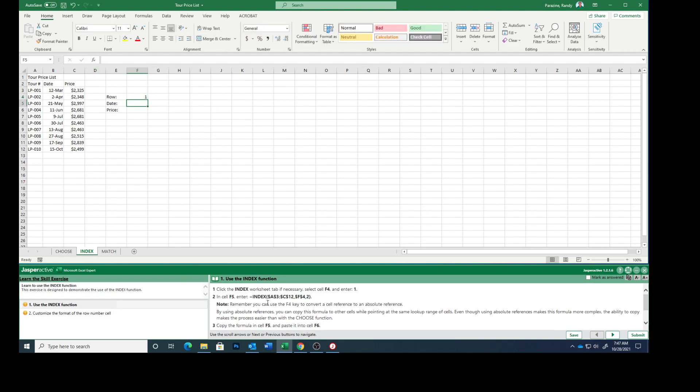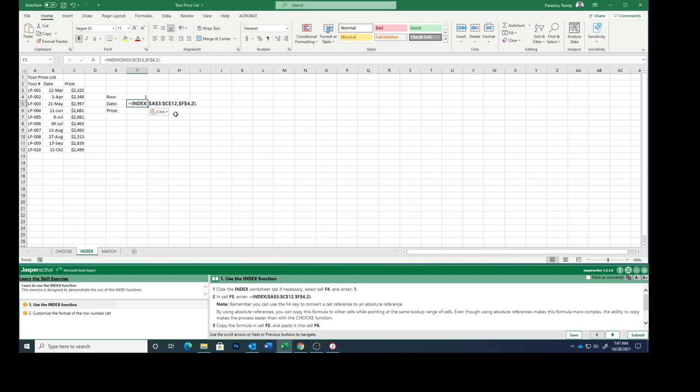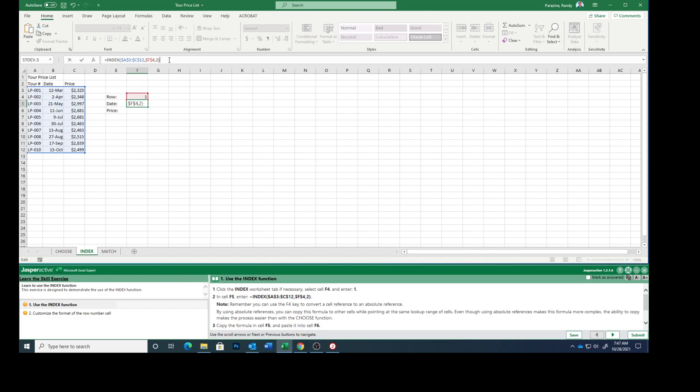In F5 enter this data, which I'm going to copy, control C. I don't think I need that formula so I'm going to get rid of that period at the end.